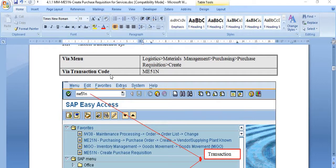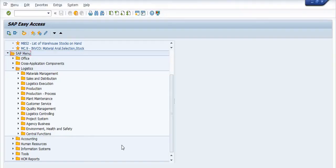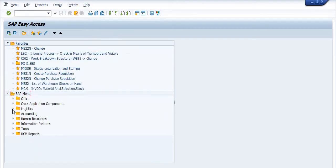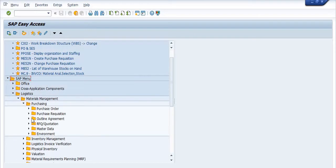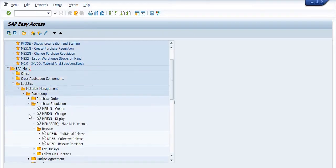To create a purchase requisition, there are two options: use transaction code ME51N, or navigate via the SAP menu path — Logistics > Material Management > Purchasing > Purchase Requisition > Create. In the expanded purchase requisition menu, ME51N is for Create, ME52N is for Change, and ME53N is for Display. My objective here is to create the purchase requisition for services.